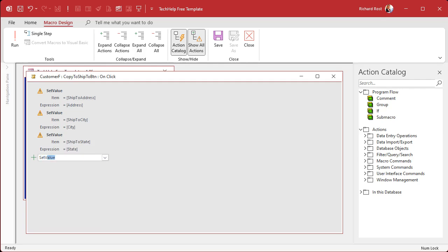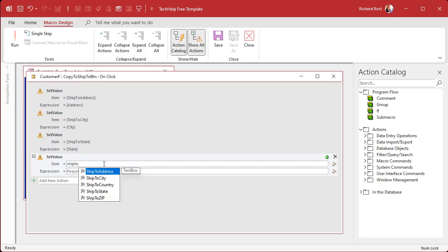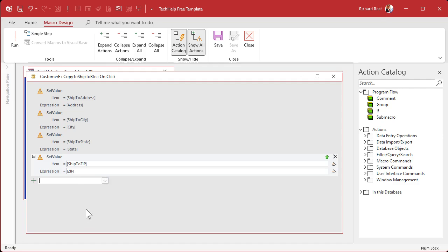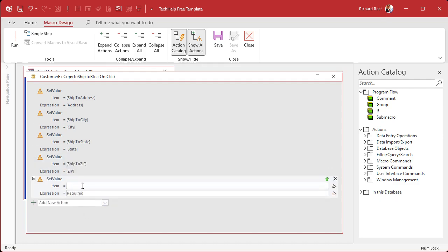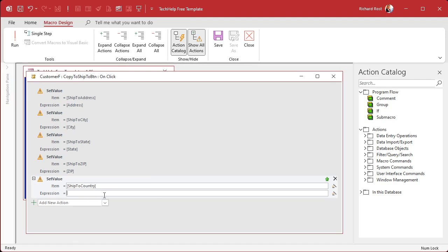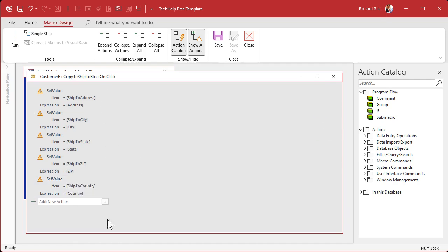We just do all five of them, so one more. Set Value — Ship-to Zip, set that equal to Zip. And the last one — Set Value for Ship-to Country. One of the reasons I prefer VBA code is because you can copy and paste and it's easier to see it all in front of you. This is just clunky. Ship-to Country, set it equal to Country — not County, Country. So there are our five fields. That's all we're going to do with this macro.